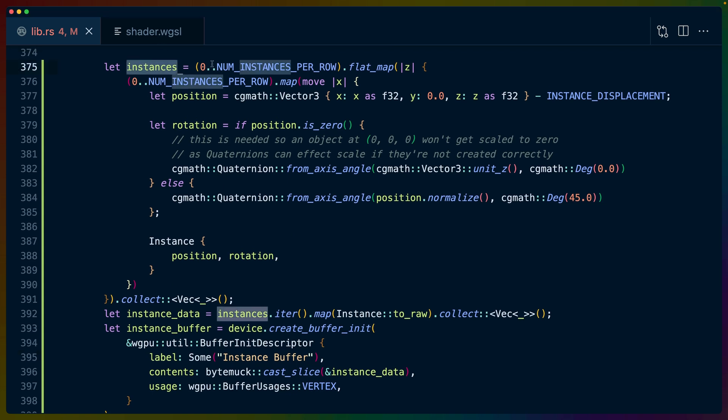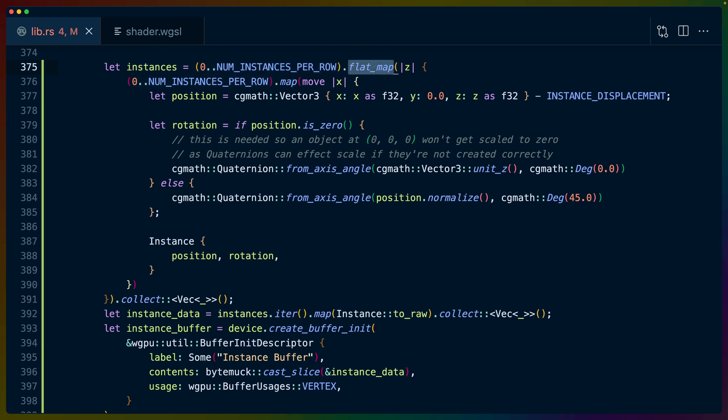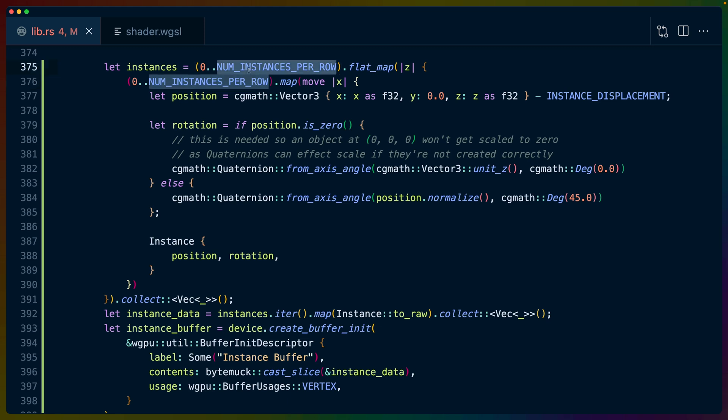Our instances are a range from 0 to num_instances_per_row, and we're going to flat_map over that, which means we're going to map over it and create another vec inside of it, and then flatten that as well. Then we do 0..num_instances_per_row. I feel like this could be named better because this is going to be a num_instances_per_row by num_instances_per_row grid. So that's why we're getting the z value here, which is the index.